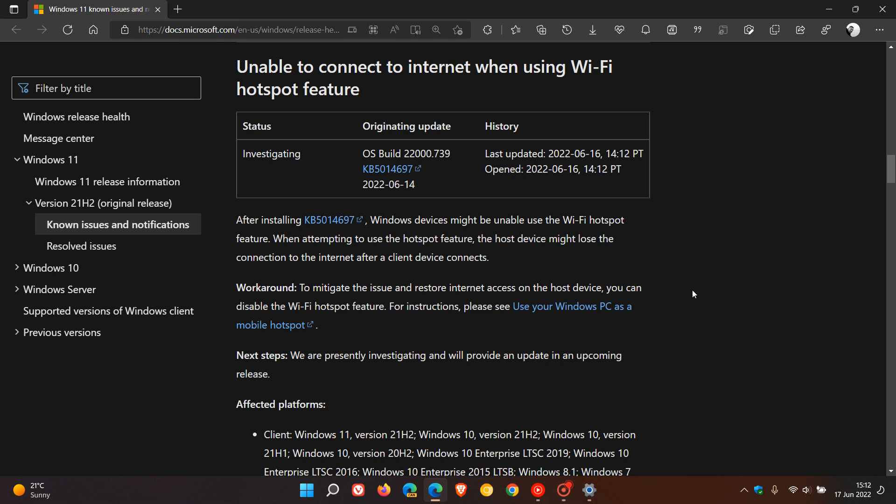And as mentioned, that might not be the best solution if you do require your hotspot. And then the next best thing would be if you are affected, then just to go uninstall the update, which would be the best solution in this case.